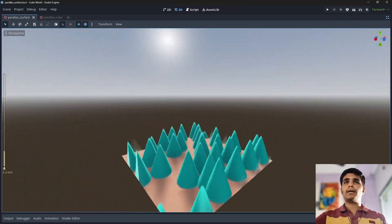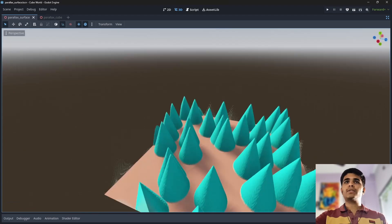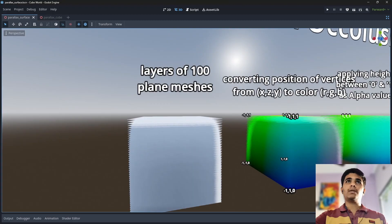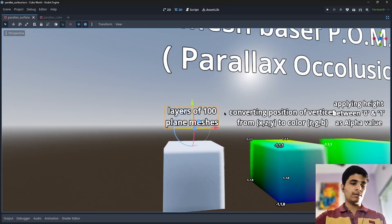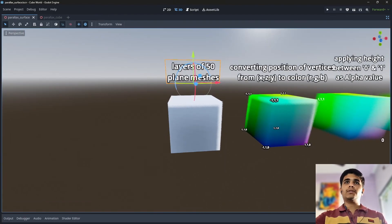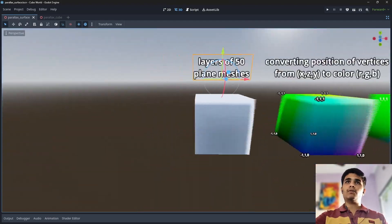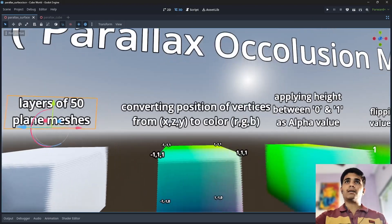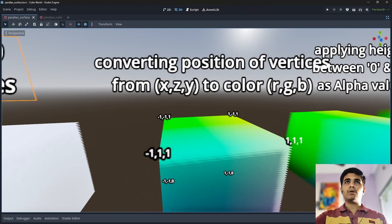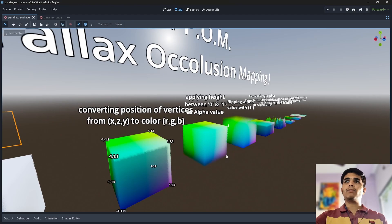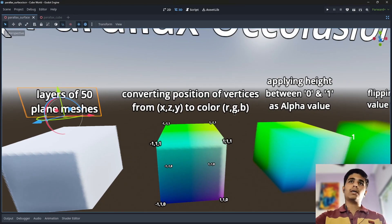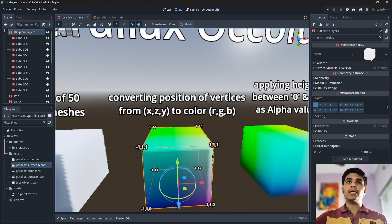Basically, we use parallax occlusion mapping for the illusion of 3D objects on a plane surface. First, I created 50 layers of plane mesh. After that, I converted the position of vertices of these planes from XYZ — since Y is the vertical direction in Godot — and converted this vertex position to color RGB. Let me show you how I created this.